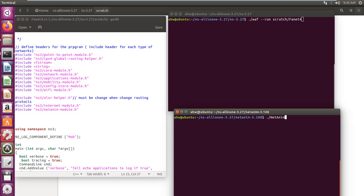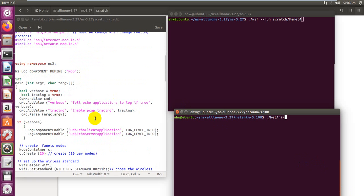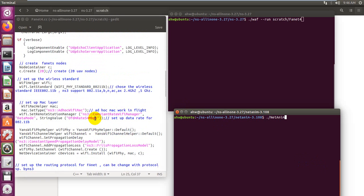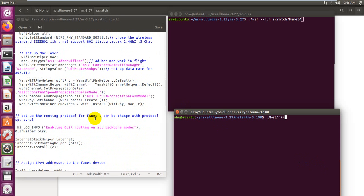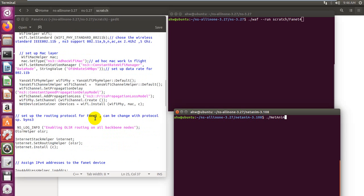Our program starts with the headers used, then we define some variables that are needed. After that, we create nodes. Notice we can extend to more than two to check the network scalability. For example, we can get 40 or 50 or 60 nodes.